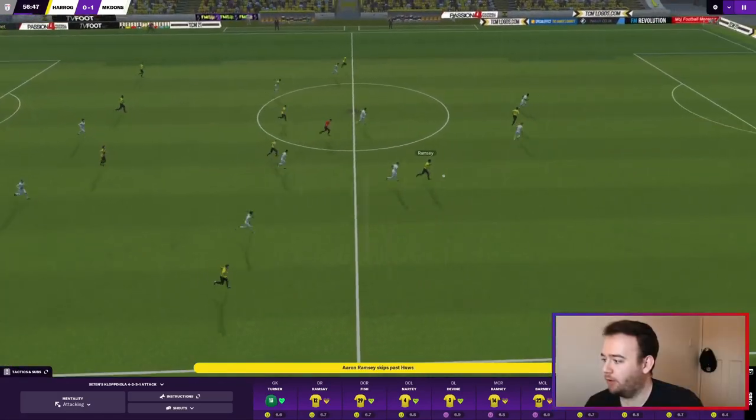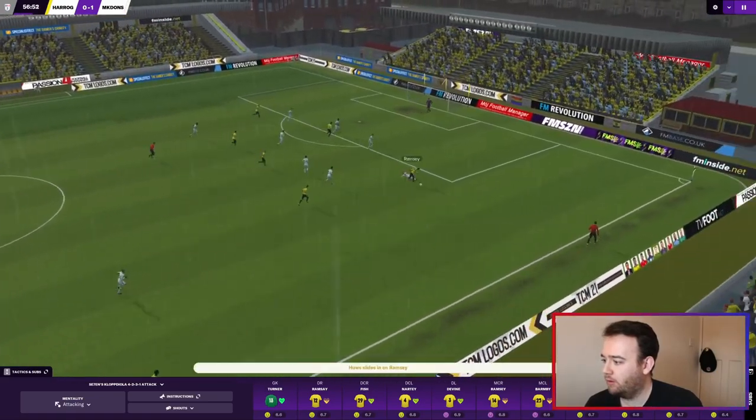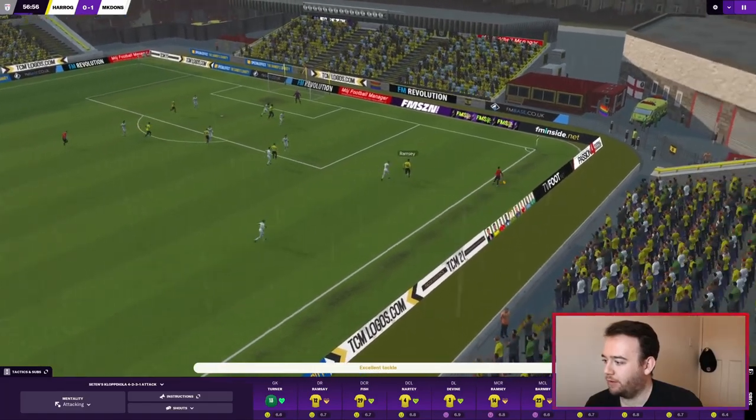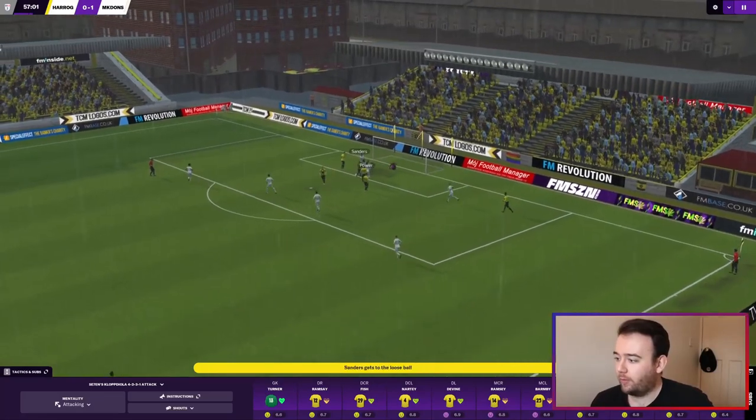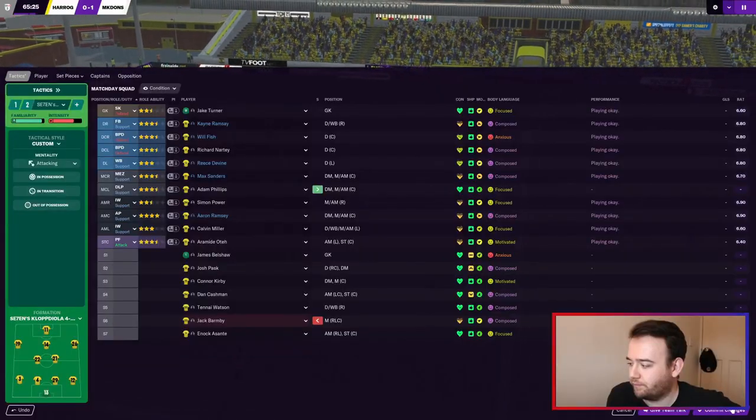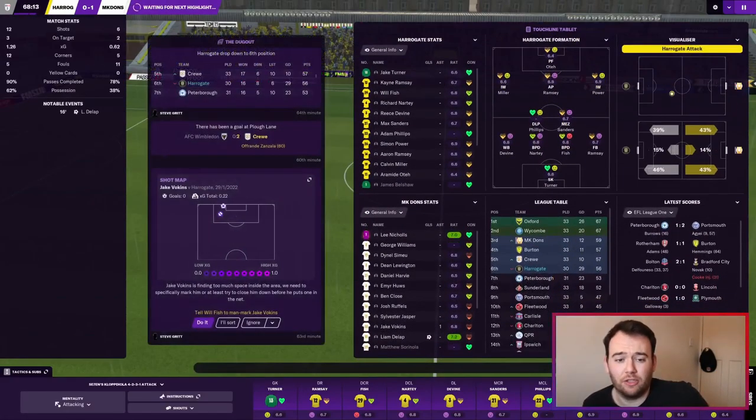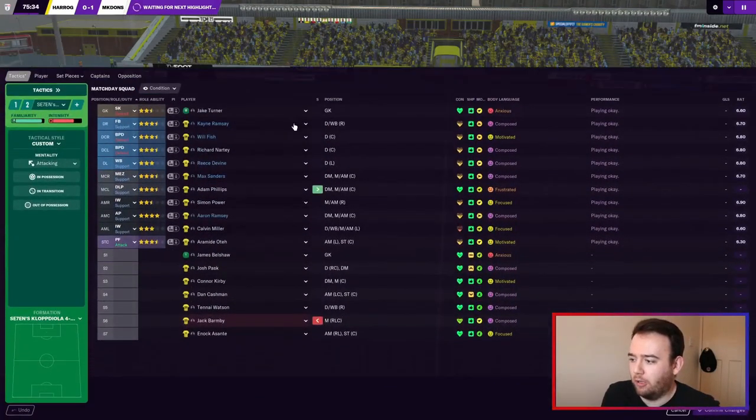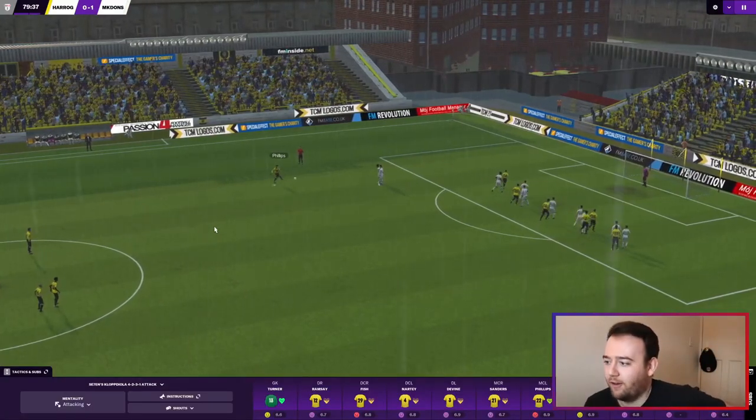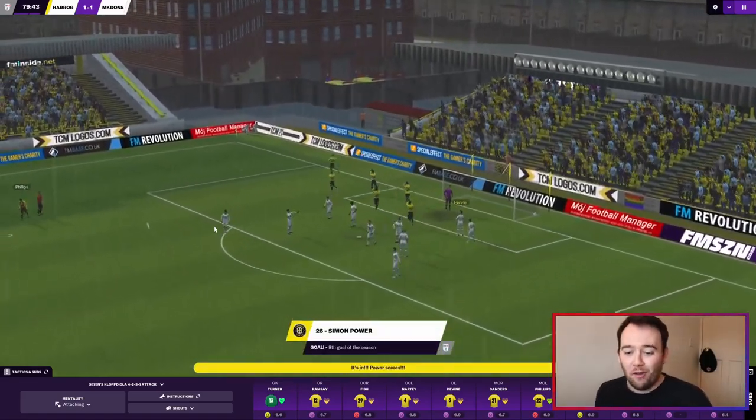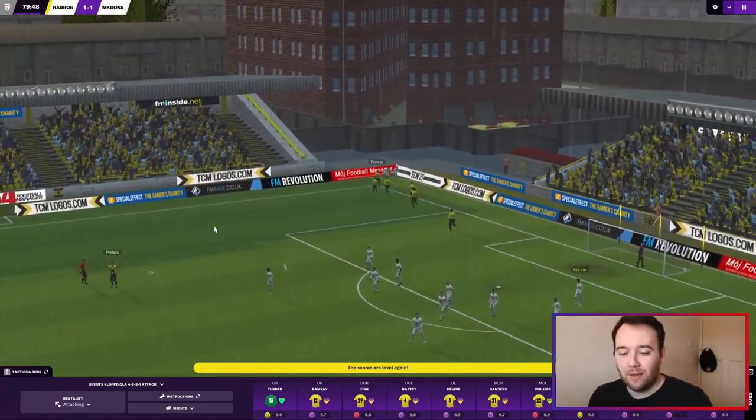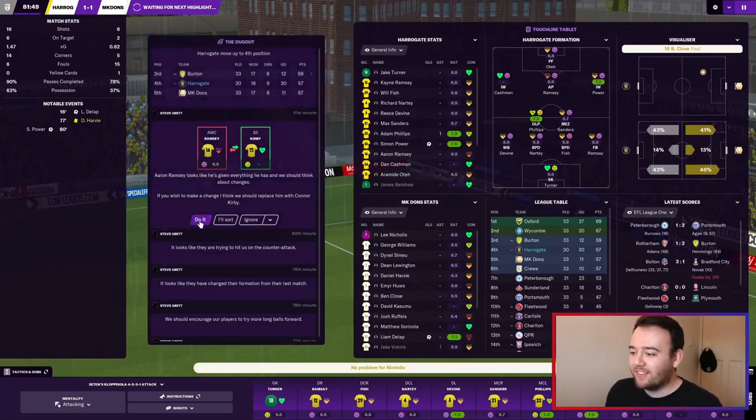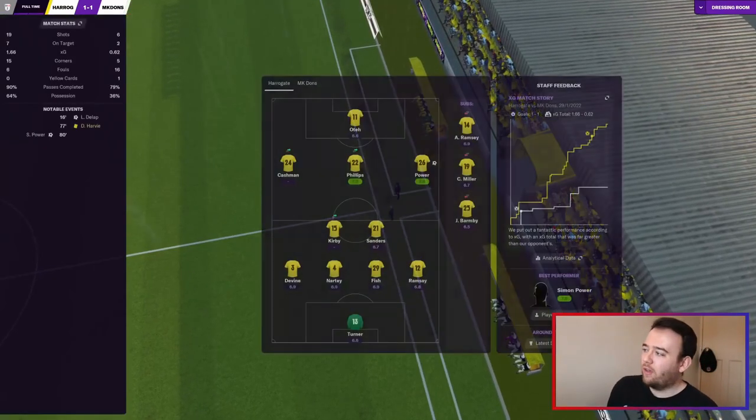We really need to be taking our chances in this game. This is pretty much going to decide if we can stay in the playoffs or not. Just want to get that ball in the box. Miller heads over again. Ramsey wins the ball in the middle, defenders got him covered. Ball in, there we go - Simon Power with the equalizer late on, 79th minute. Big goal, get in!